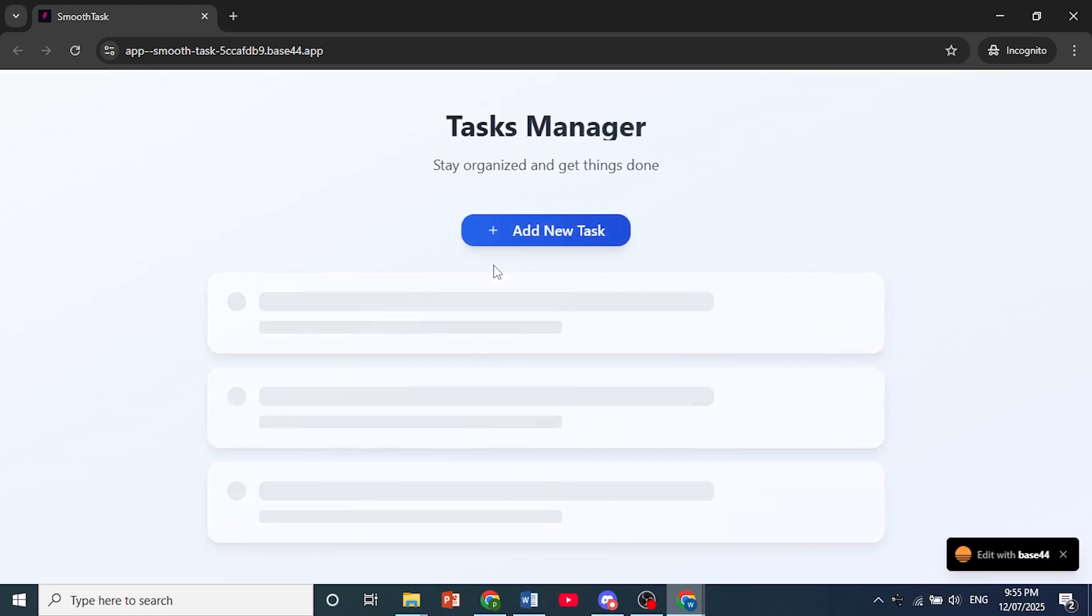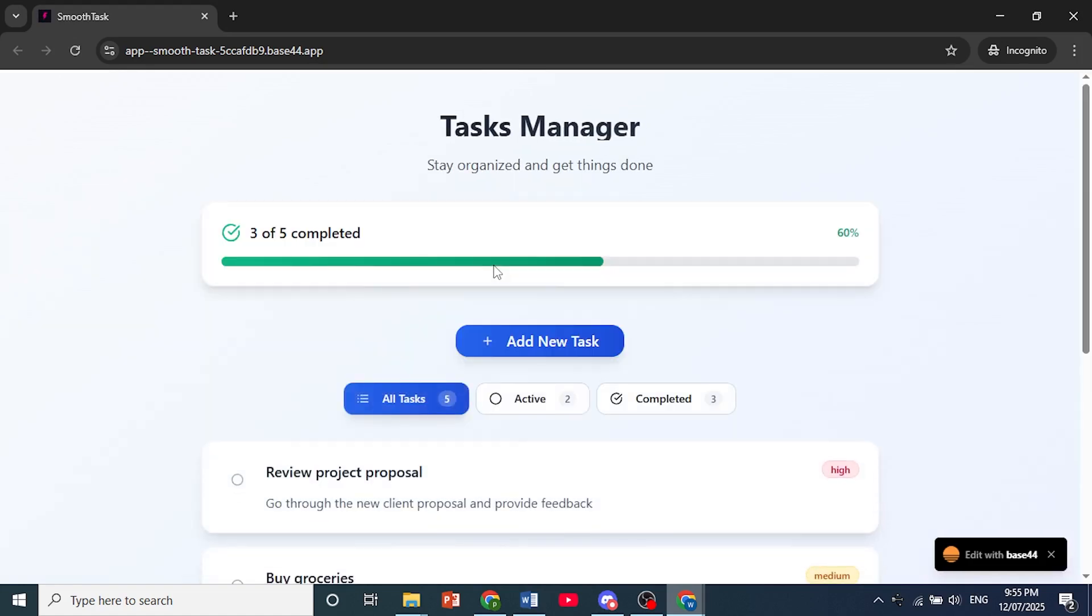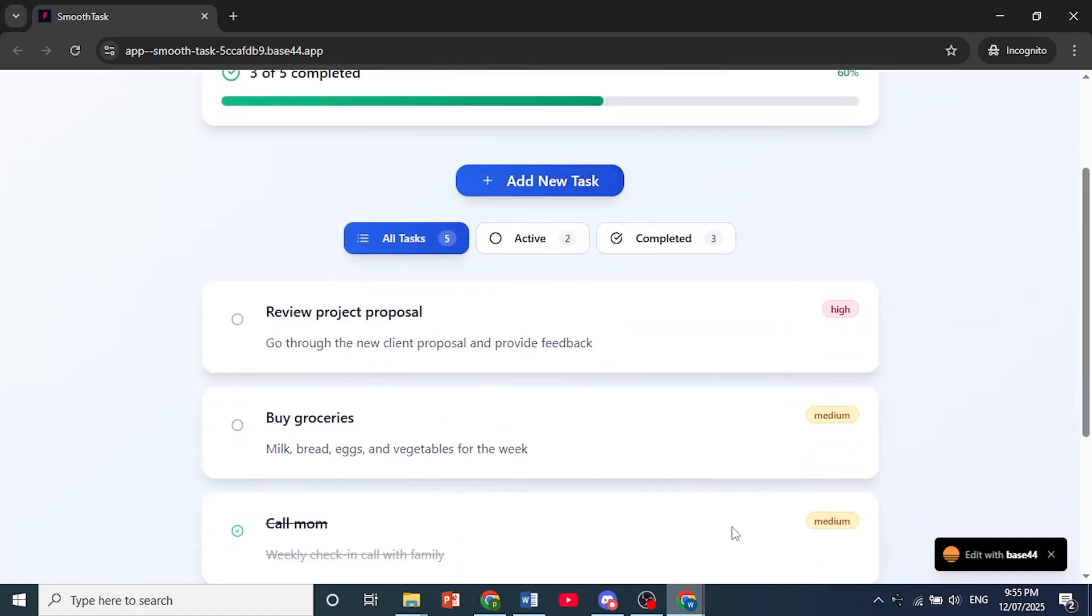The way Base44 works, there's no manual deployment. As soon as you're creating your app, it is automatically deployed as you can see right here.